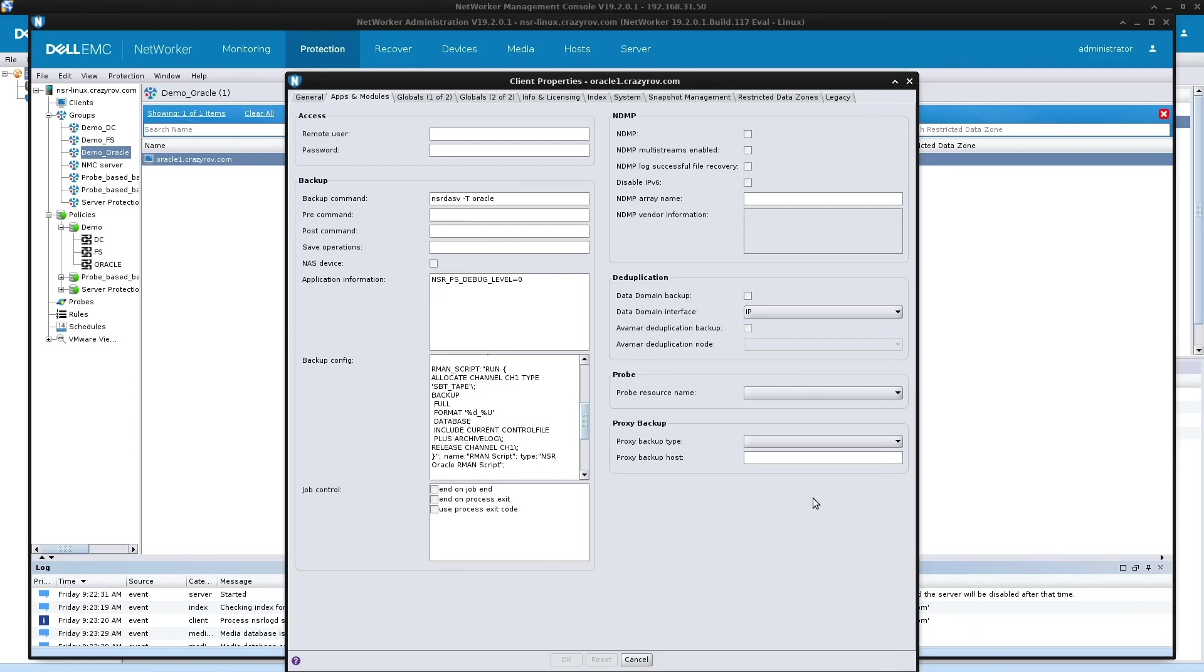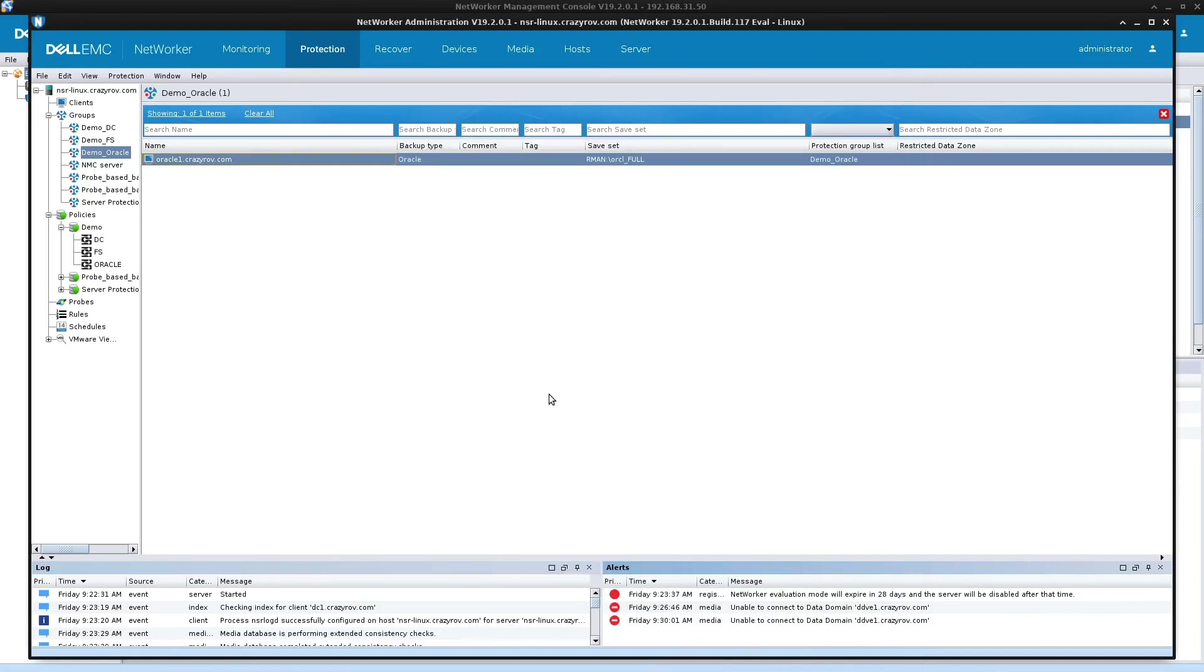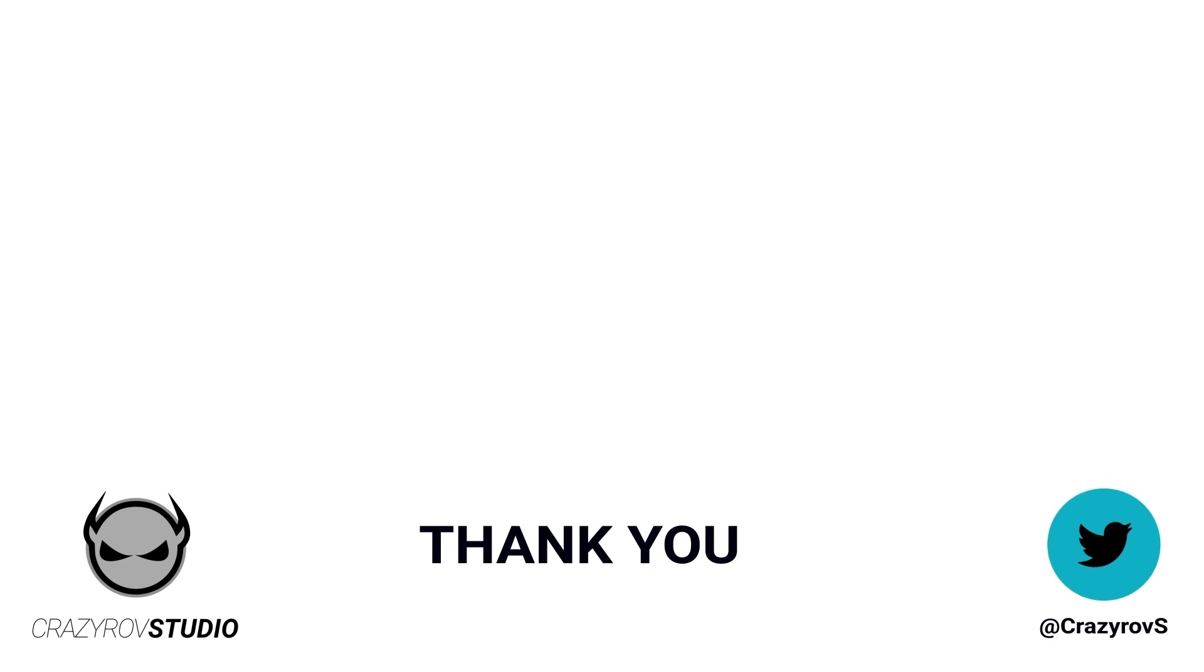So I have another video coming up wherein I will be talking about how to configure a backup manually or using the configuration file and the RMAN script. Thanks for sticking with me till the end of this video. I hope you found this useful. So if you have any questions or comments, share it with our community in the comment section below, or you can drop me a message at my Twitter account. I will see you on another video. Goodbye.